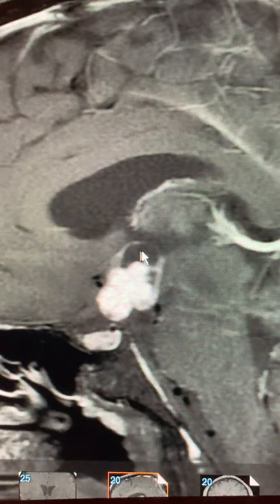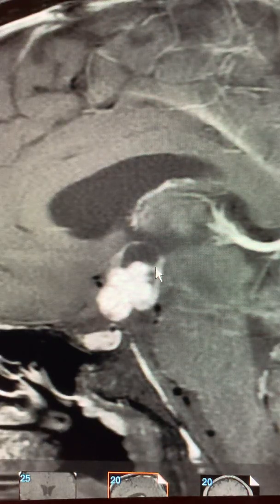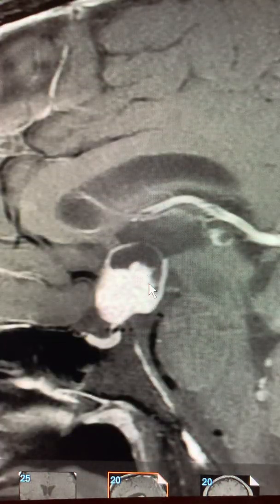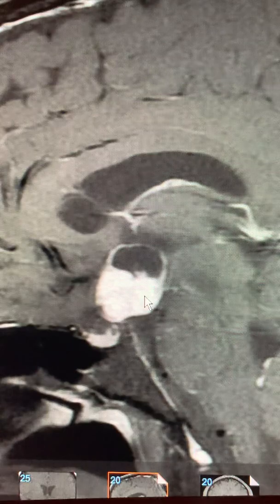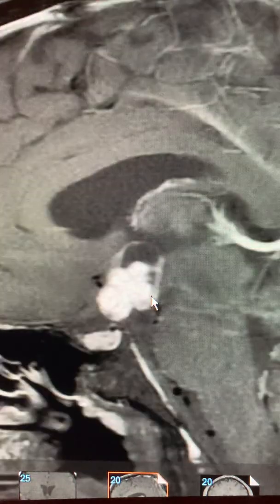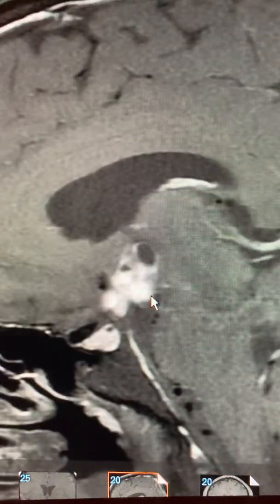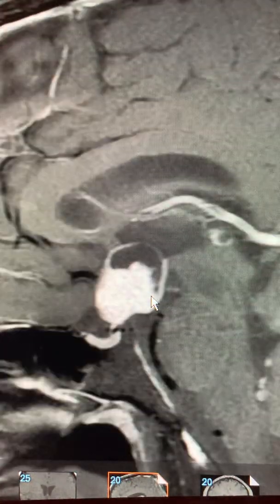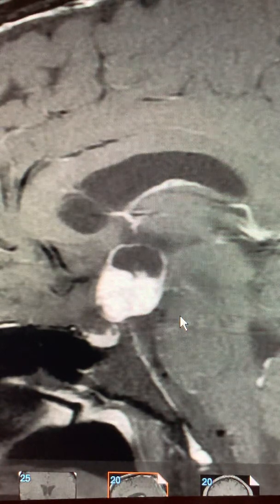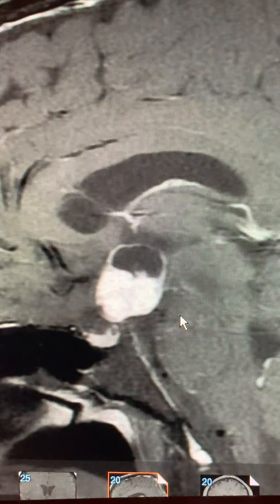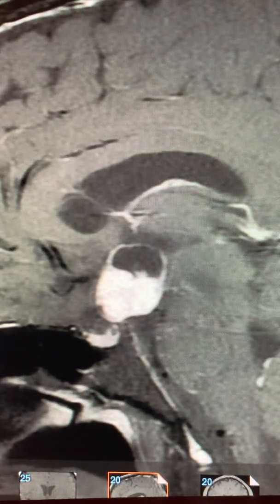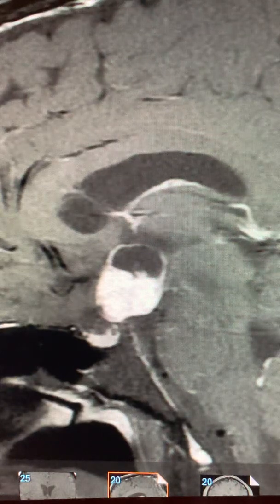So this is an example of a craniopharyngioma that's predominantly suprasellar in its location, filling the third ventricle, causing a mild degree of hydrocephalus, and causing hypopituitarism and diabetes insipidus. Again, this has been Dr. Louis Blevins of Pituitary World News. Thank you for watching, and I hope you look forward to future videos about pituitary radiology. Have a good day.